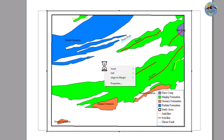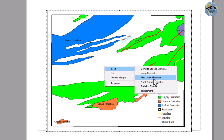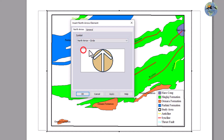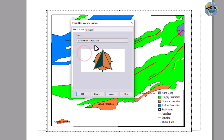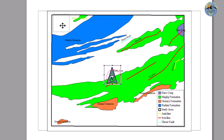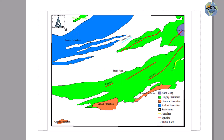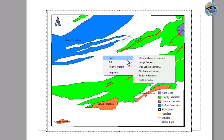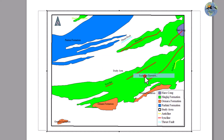Now let me insert the north arrow. You can select from a lot of north arrow styles that are available. Let me select this one, place it here, and make it smaller. Now go to Map Legend and Scale Bar.